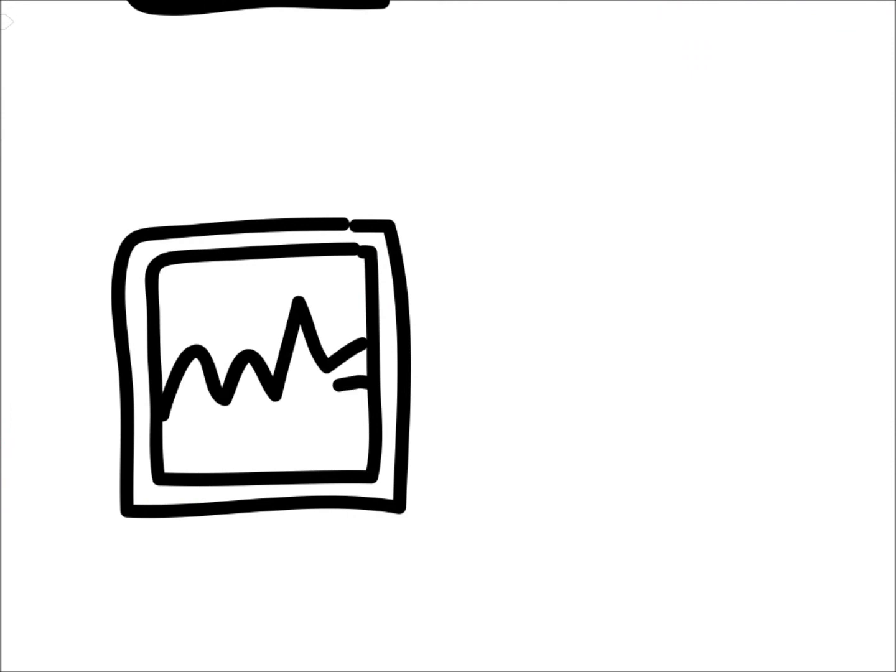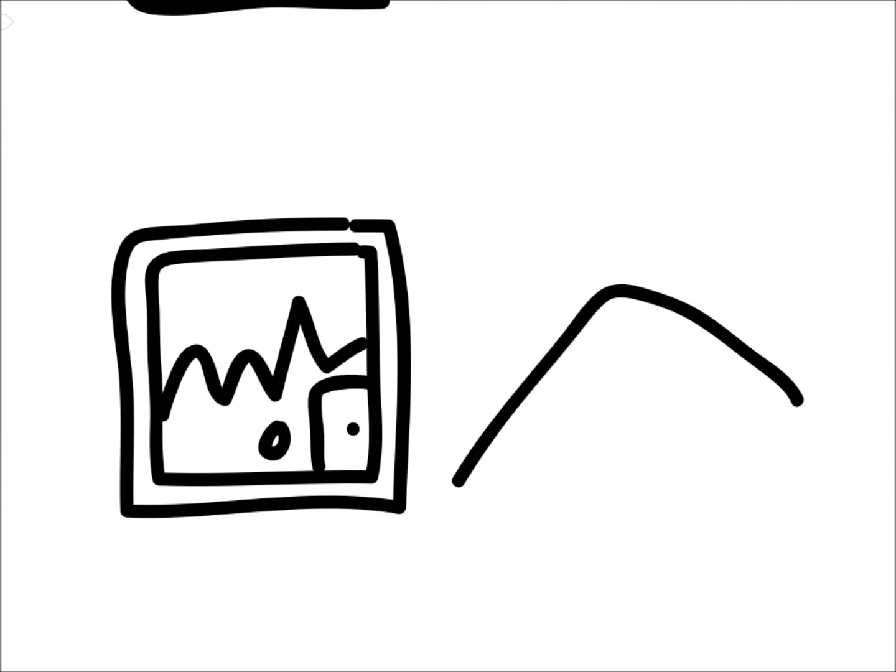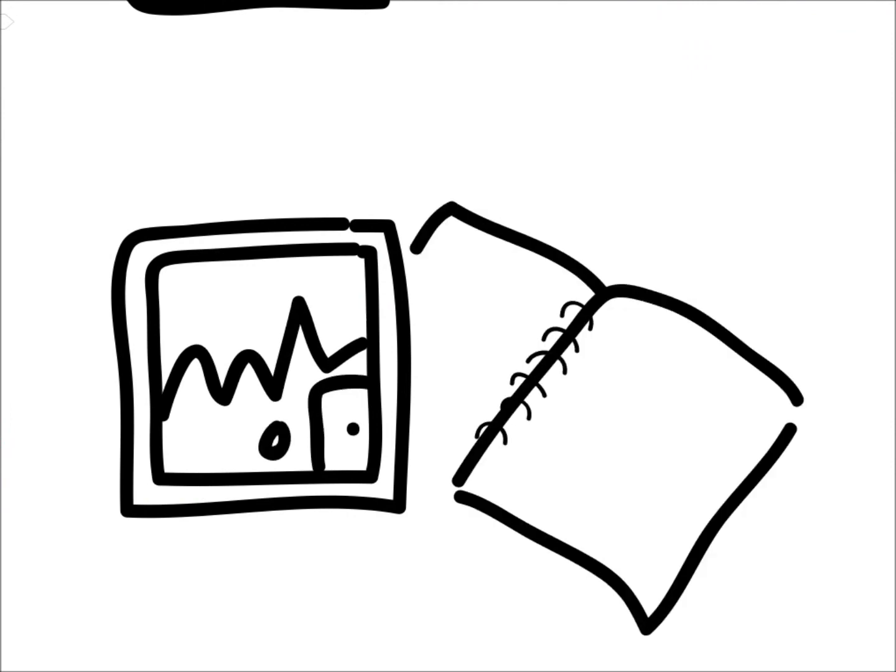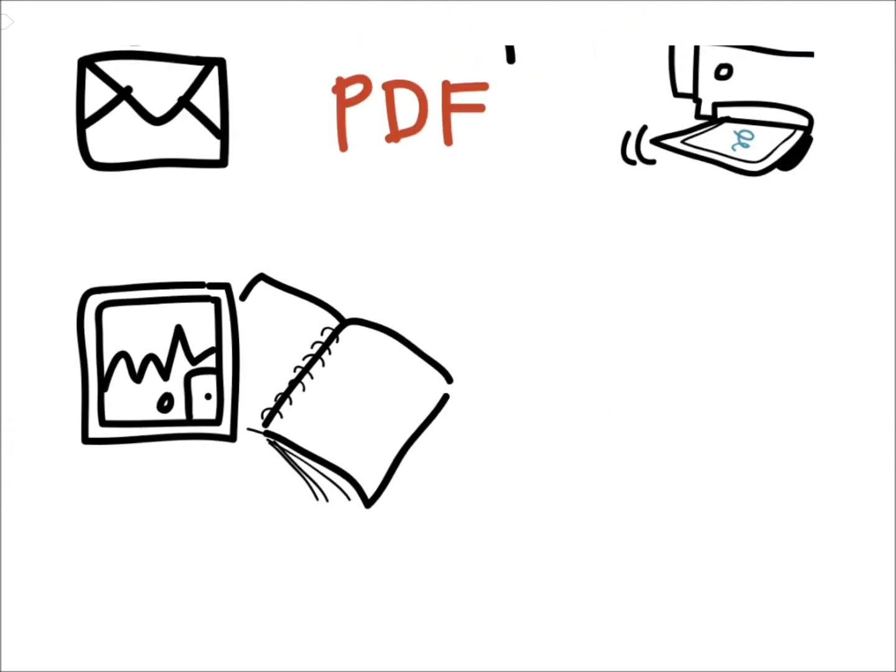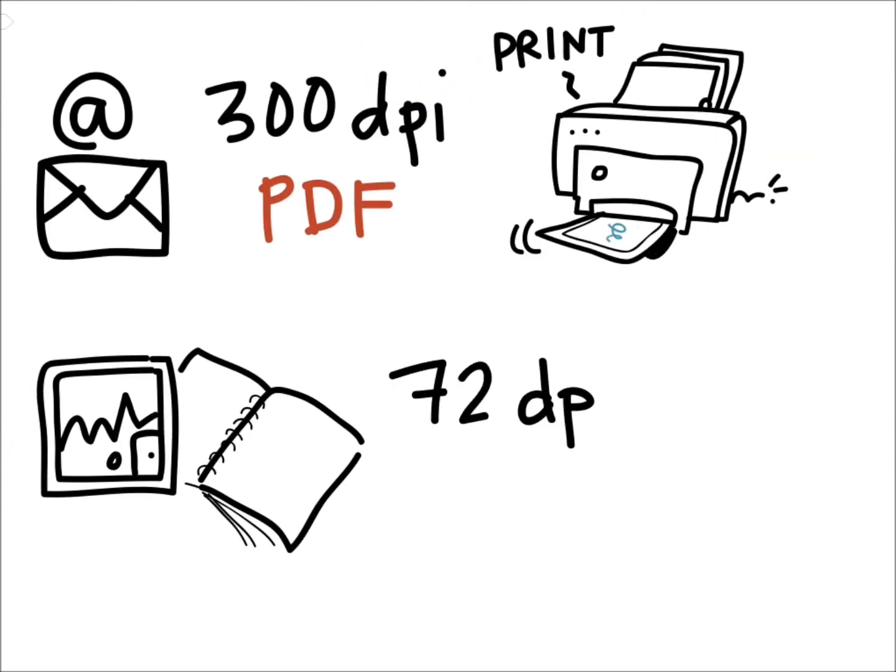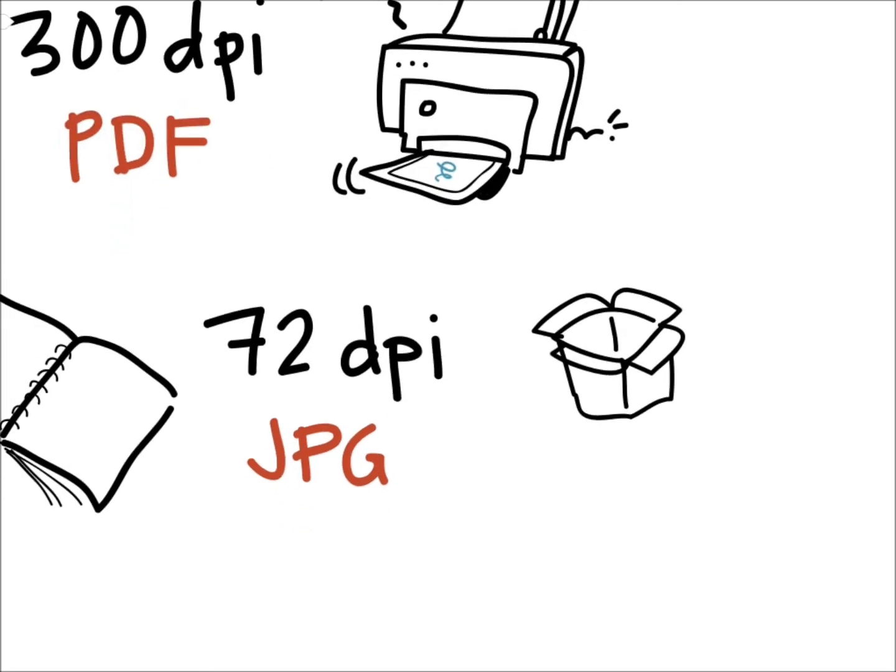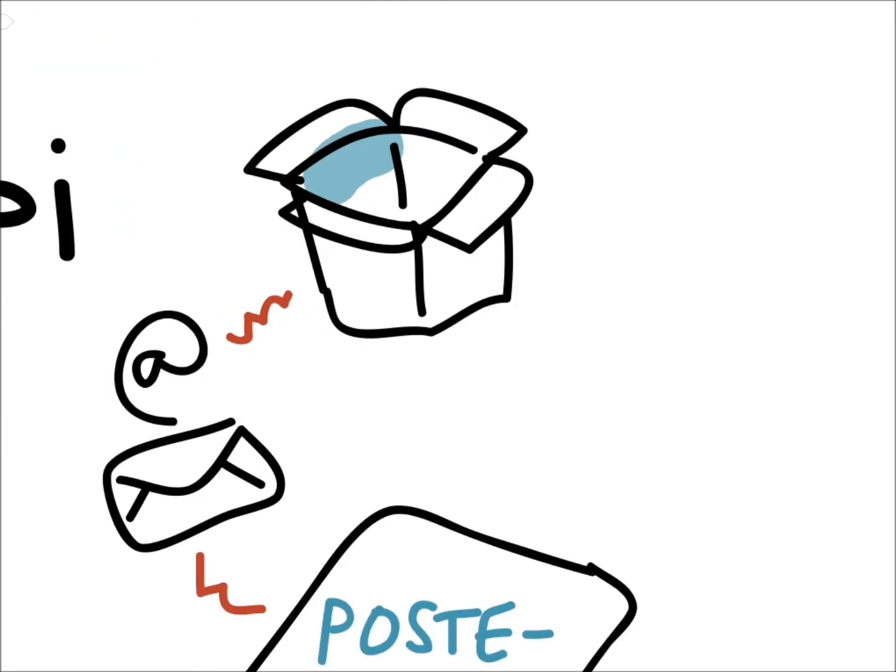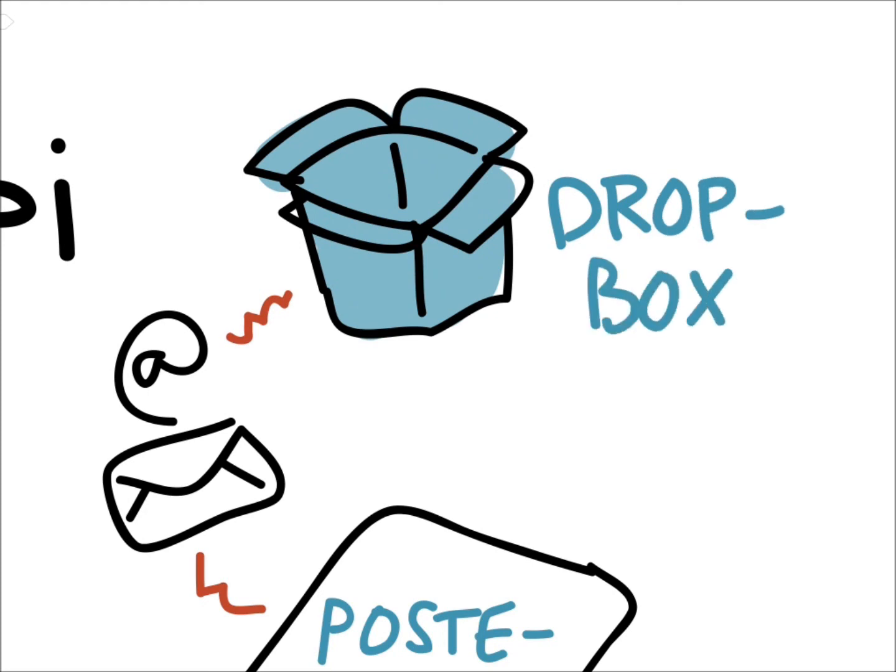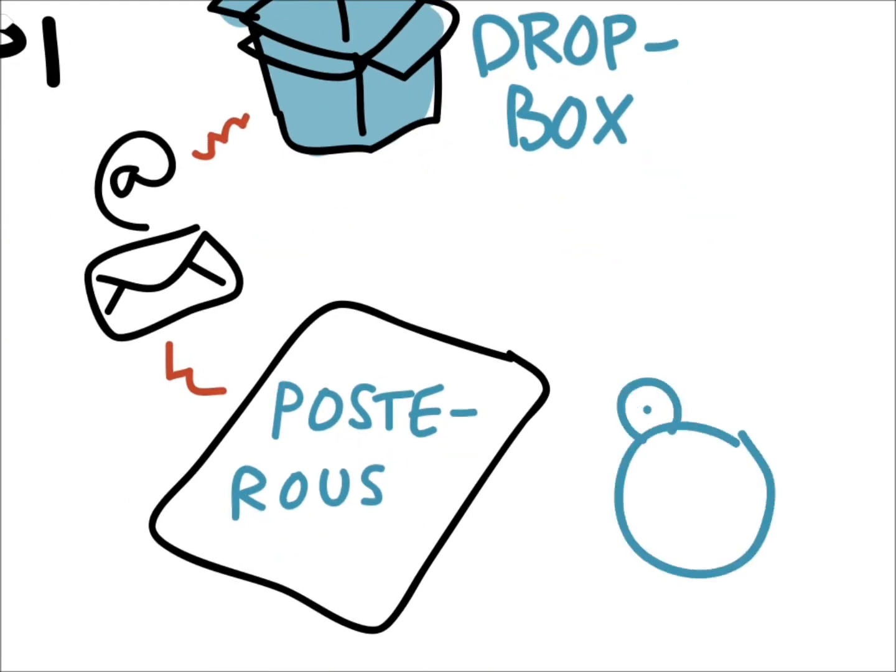You could also copy the drawing to the iPad gallery, which allows you to move the drawing to Dropbox, or as I do, to Posterous blog. Of course, I have my Twitter account attached to the blog, so that way I also market my sketchnotes right away.